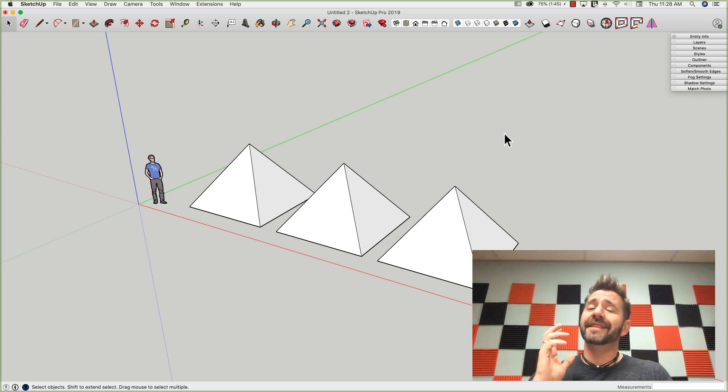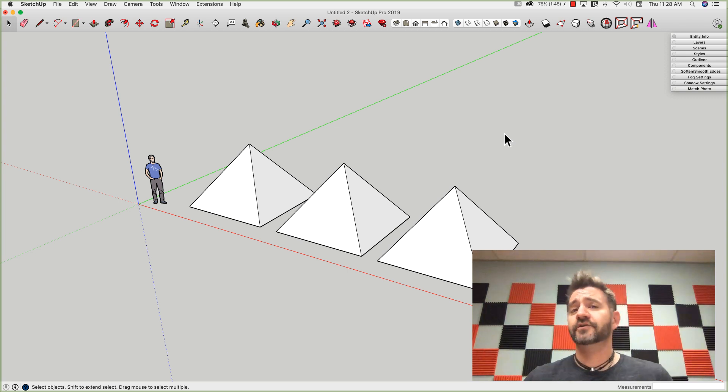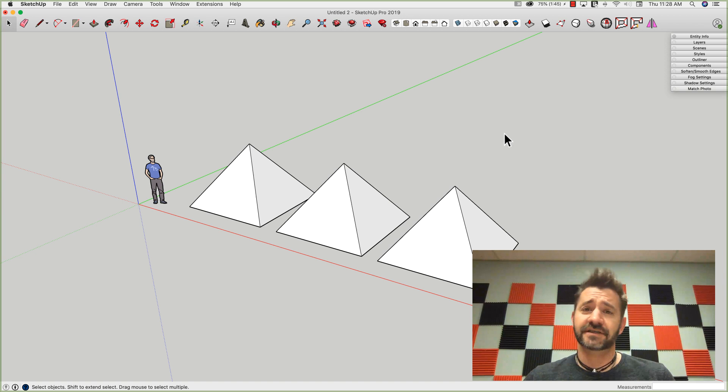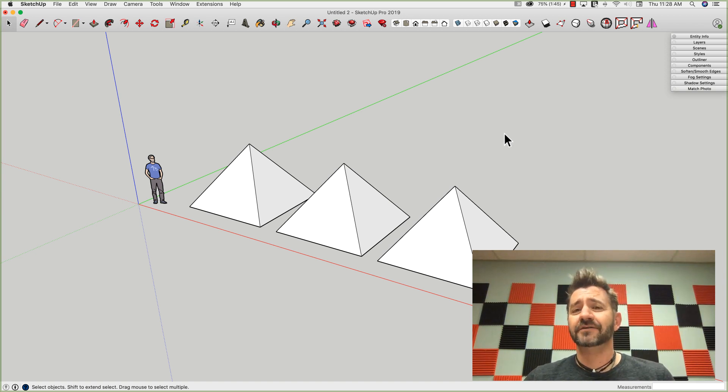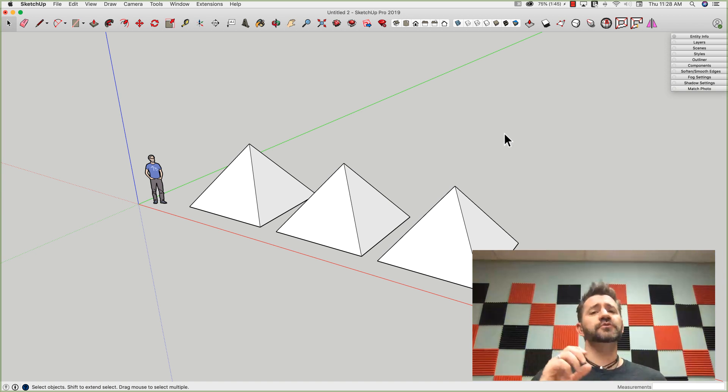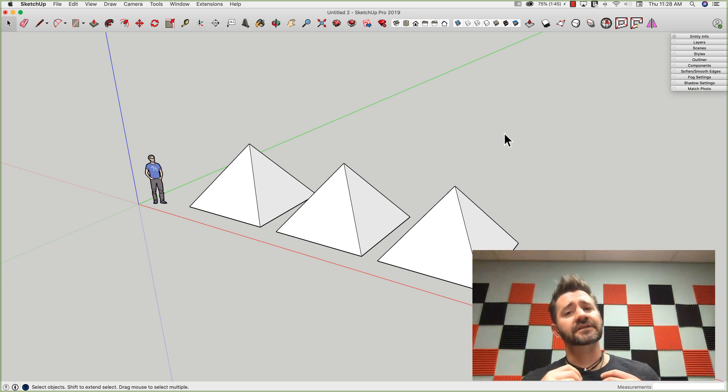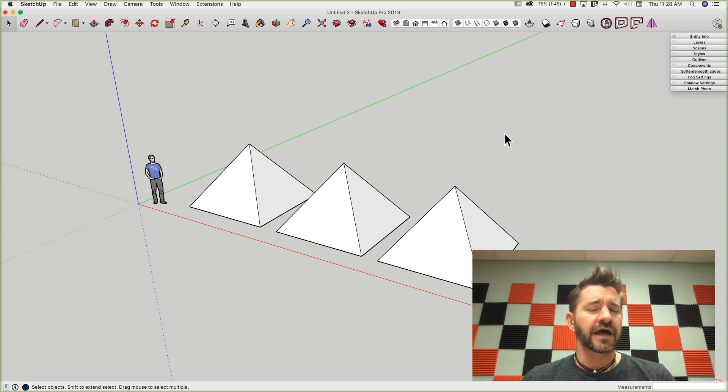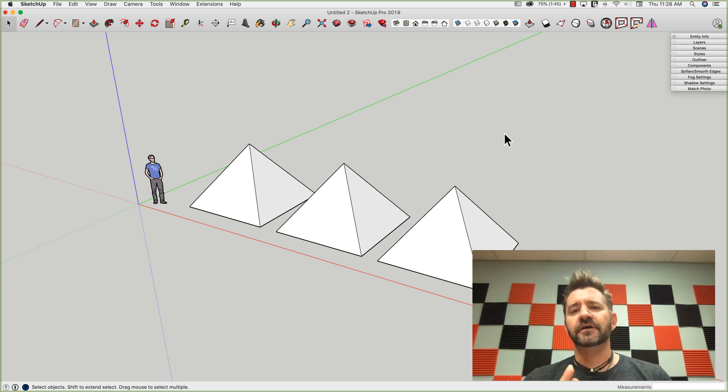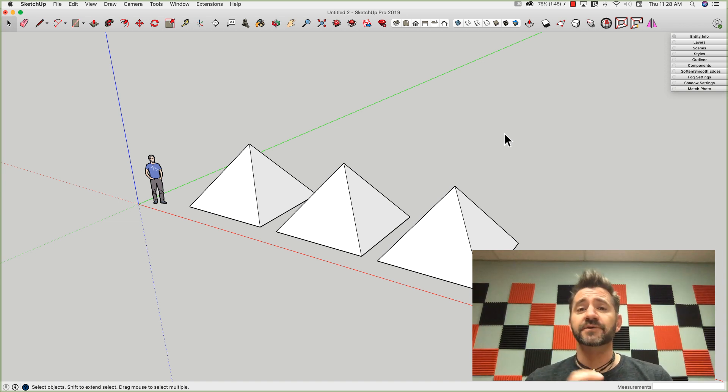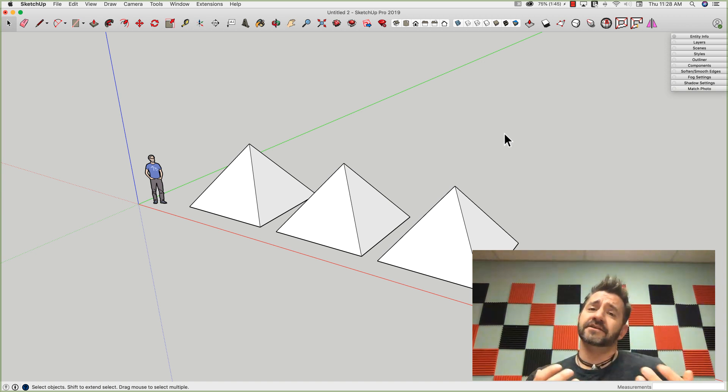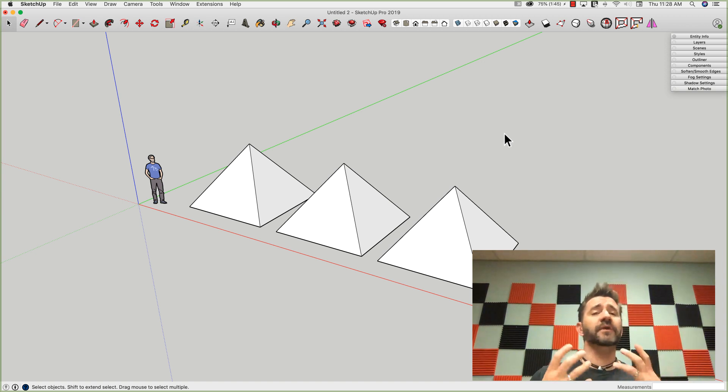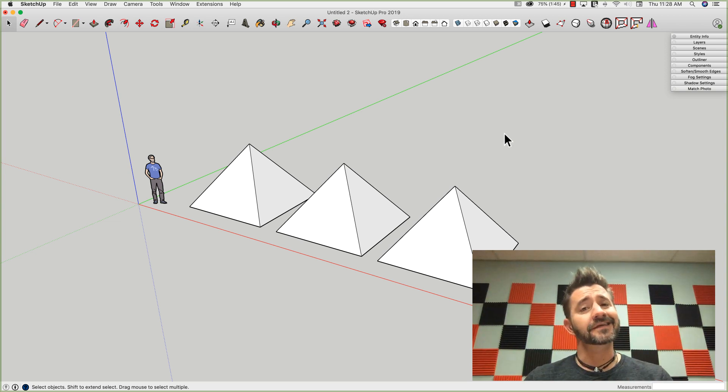So there we go. That's three more ways to create a pyramid using just SketchUp Native tools. I want to throw a thank you out to any of those commenters on YouTube who mentioned the different ways that I hadn't remembered to show in the first video. I made a joke about being called out, but in reality, it's one of the things I love about SketchUp: there's so many ways to do the same thing.